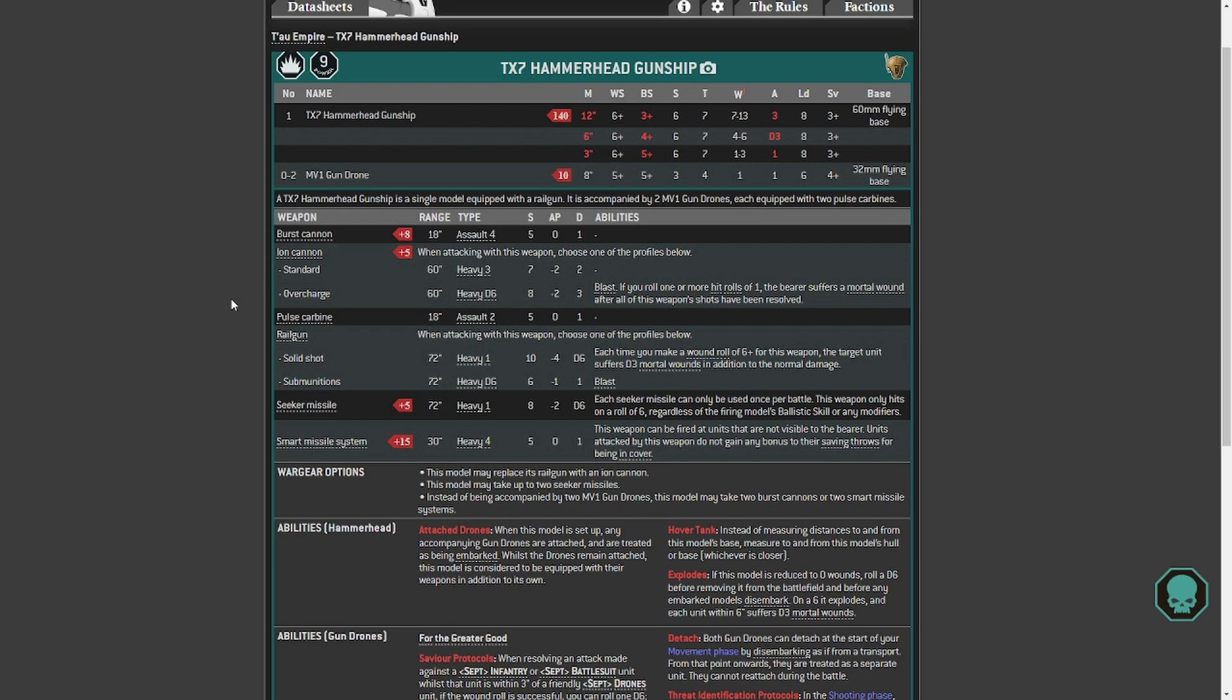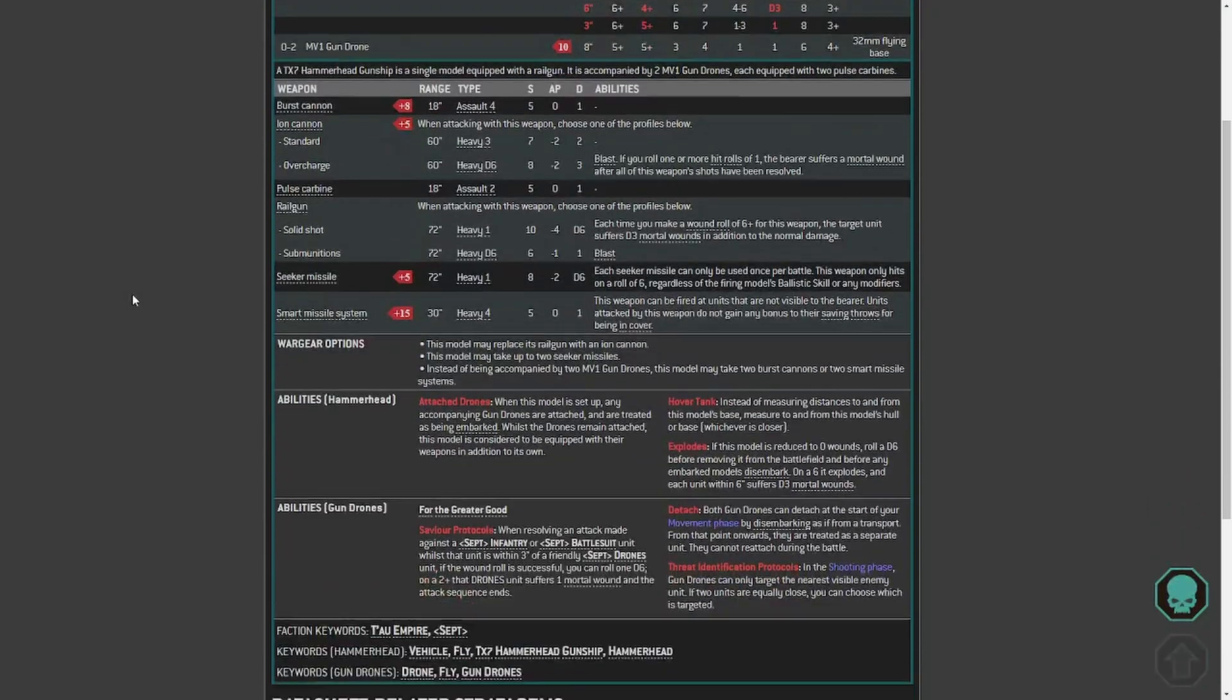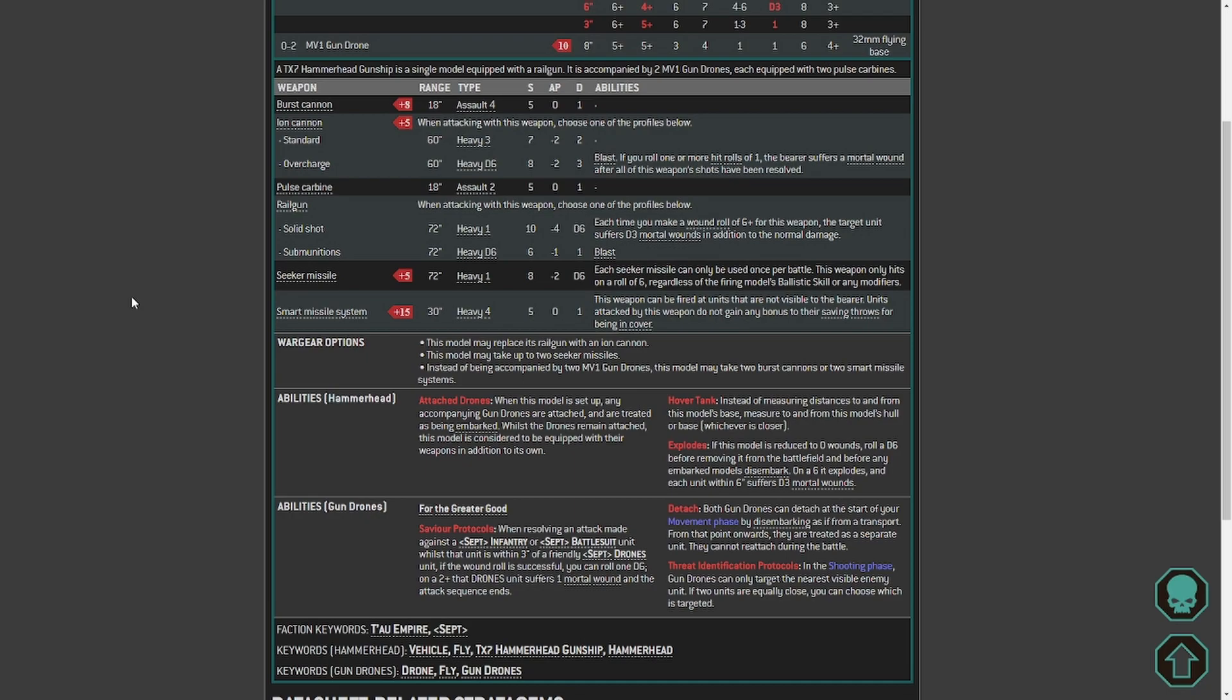I mean you're going to be hitting on 2s, wounding on 2s and destroying vehicles. You put three of these down somewhere, you know, Longstrike is one then two Hammerheads. It's just mad. I can see this being overpowered. Now all of this depends on points. Again, same as I said in the battle suits. If the points are correspondingly too high to make it worthwhile, you're not going to see it. If the points are correspondingly too low to make it absurd, you're going to see three of these with a Longstrike and it's going to be mad.